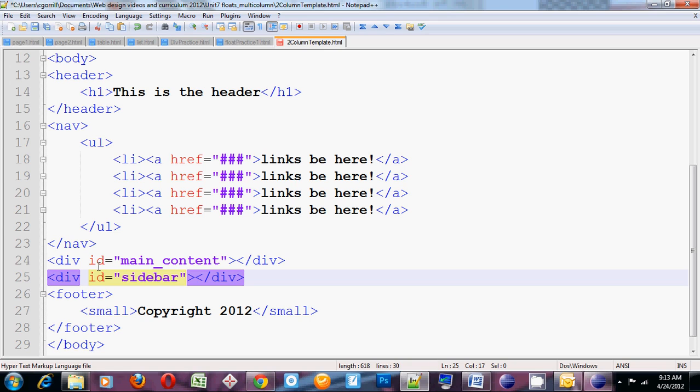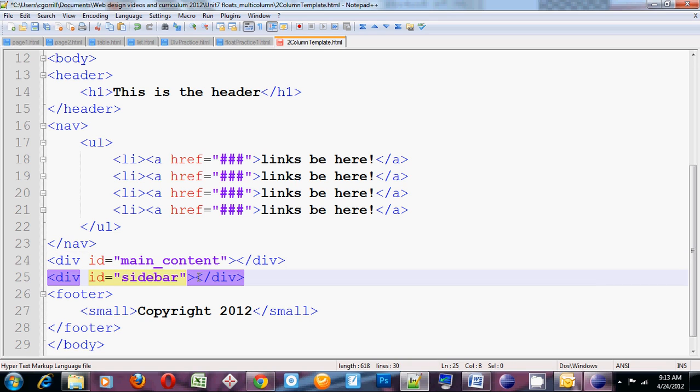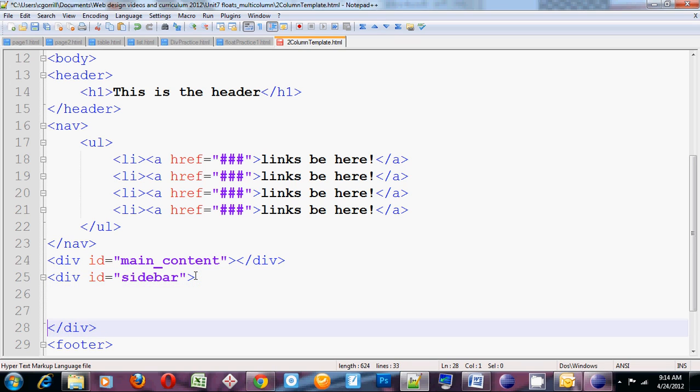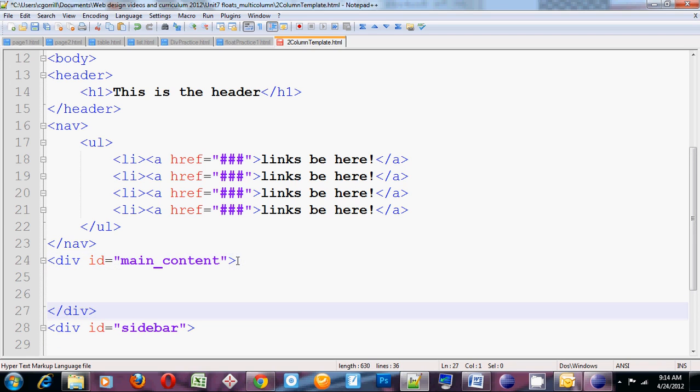So we've got div id main content, div id sidebar. Right now they do absolutely nothing for us until we actually style them and put some content in them. So I'm going to start by putting some content in them.